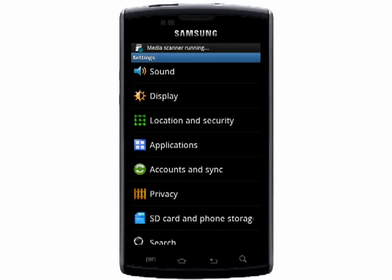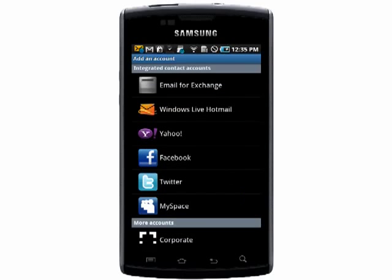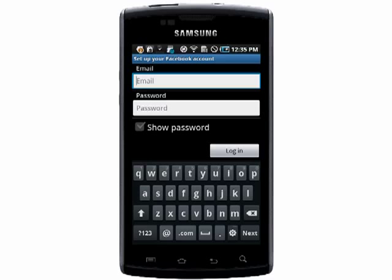first go into your Settings, then Accounts and Sync, then Add Account. You have your choice of Facebook, Twitter, or MySpace, but for this tutorial I'll show you how to sync Facebook.